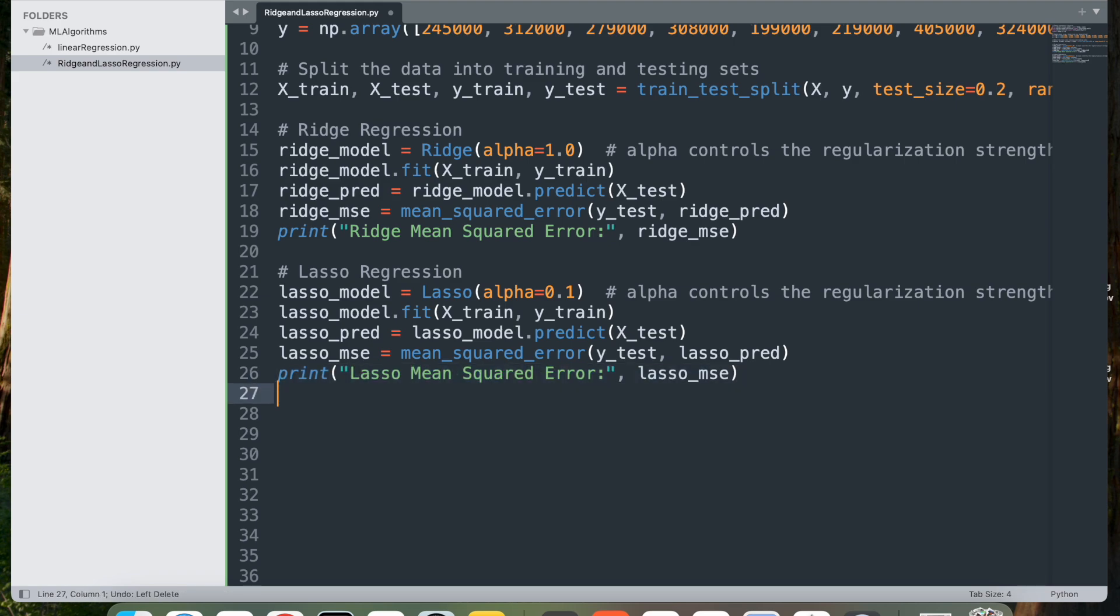Next finally we'll print the lasso MSE. This will print the MSE for the lasso regression model, allowing you to compare its performance with the ridge model.